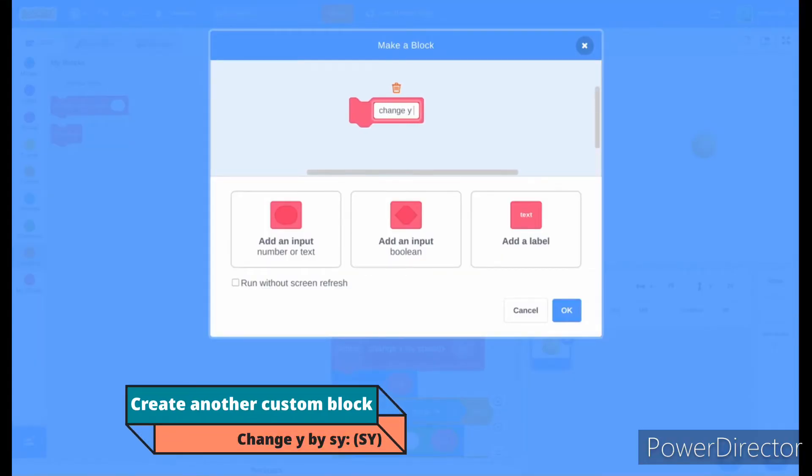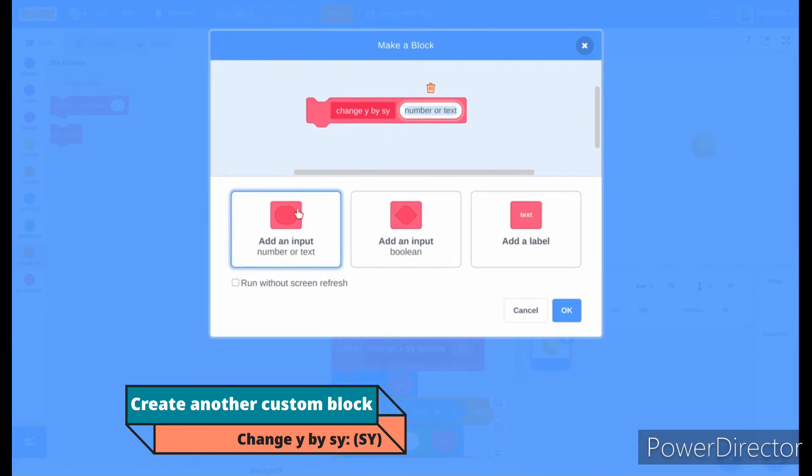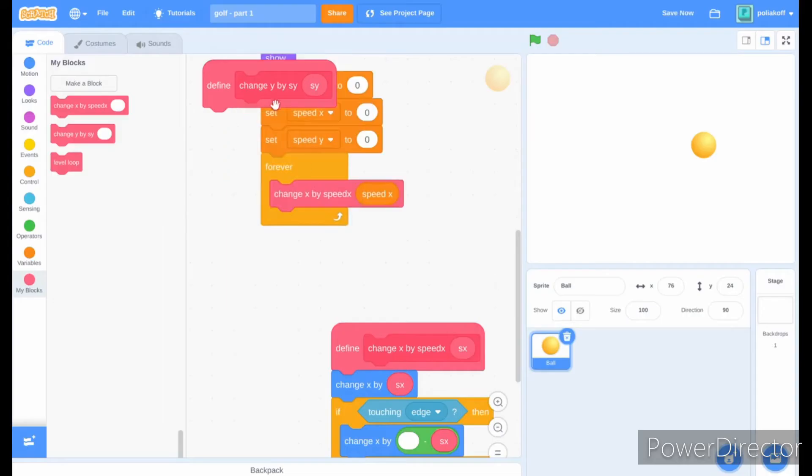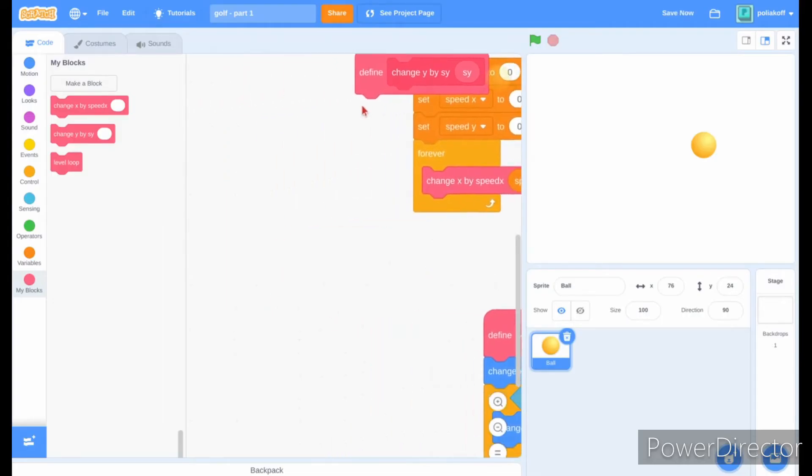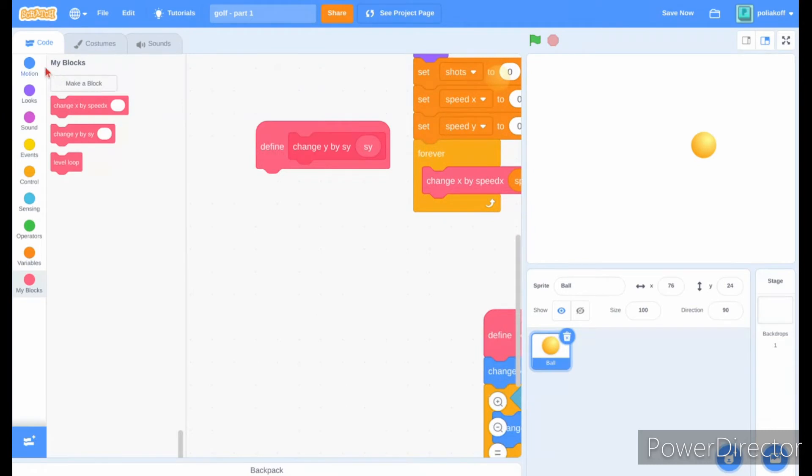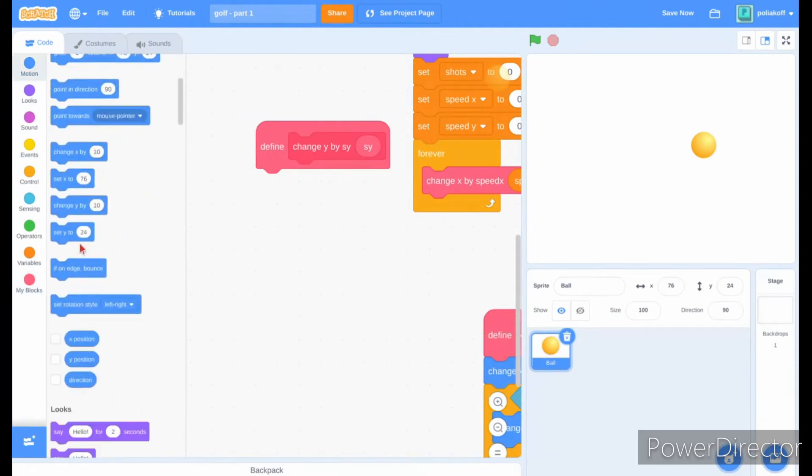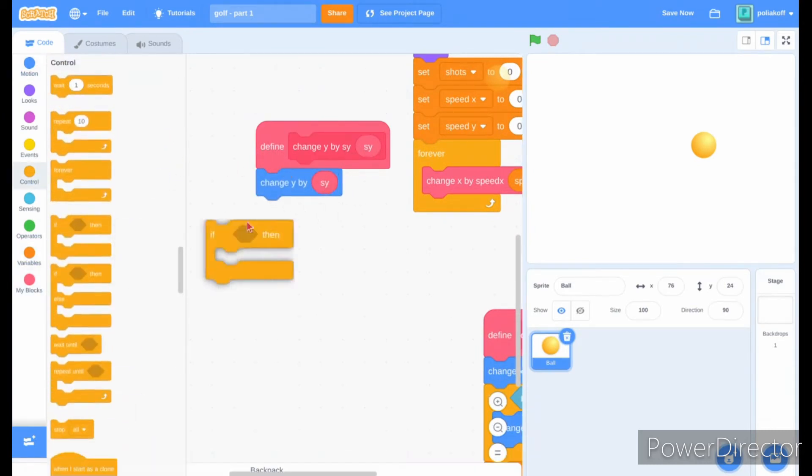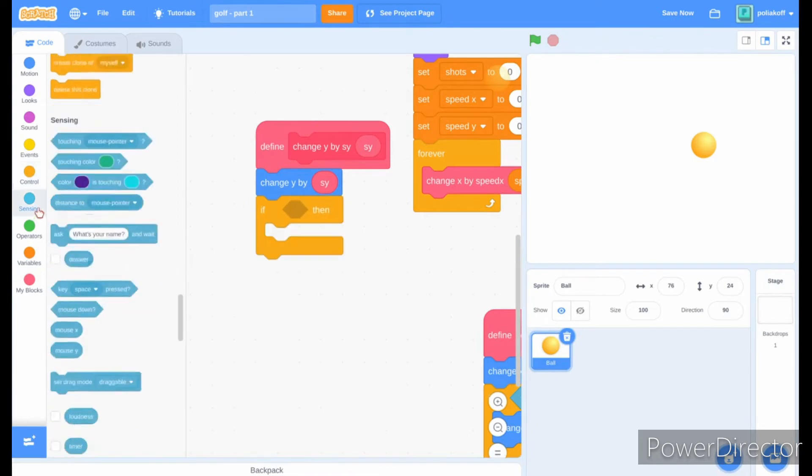Create another custom block saying change y by sy and add a text input called sy. Remember to run without screen refresh as well. In our new custom block, make it change y by sy.